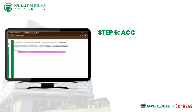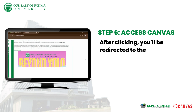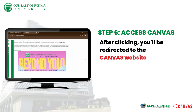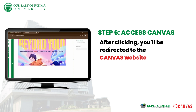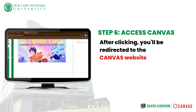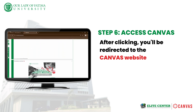Step 6. After clicking, you'll be redirected to the Canvas website. Now that you're inside Canvas, let's take a quick look. Your dashboard shows your enrolled courses, upcoming assignments, and important notifications.